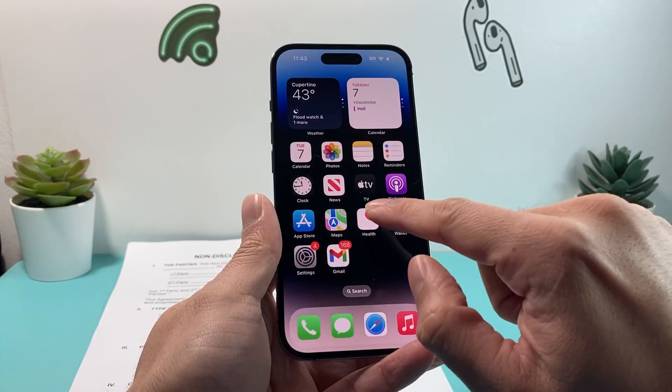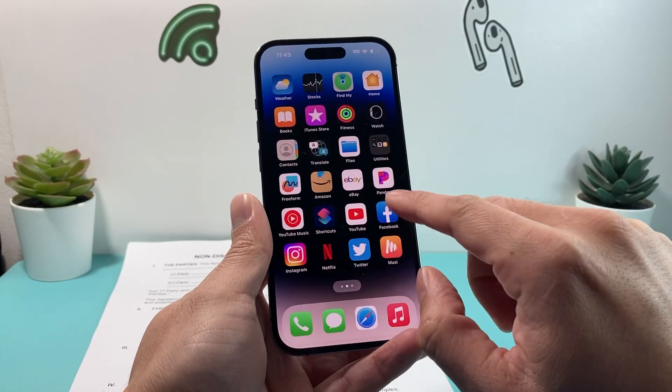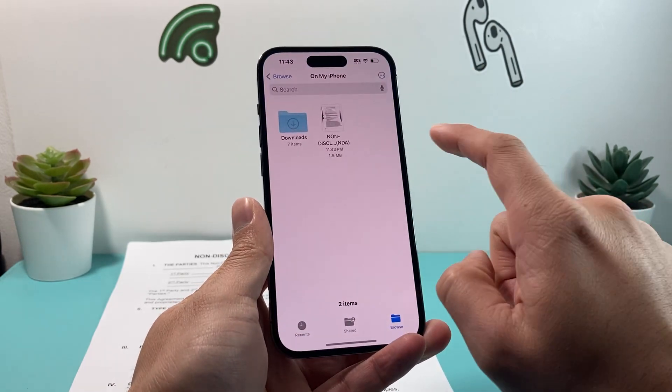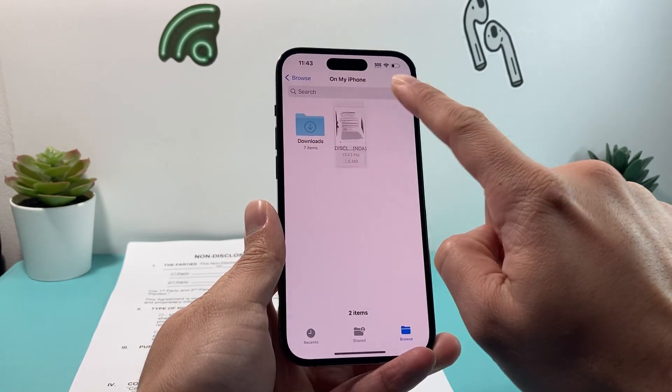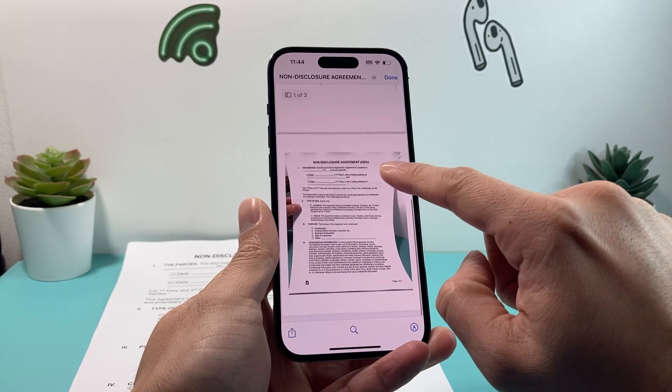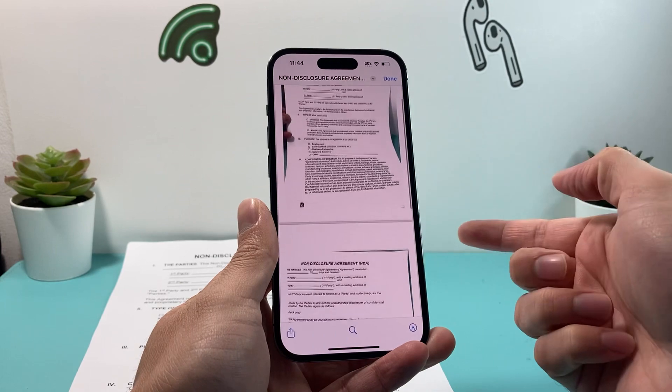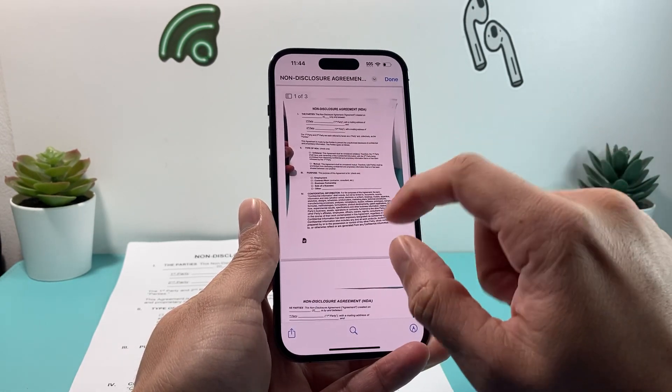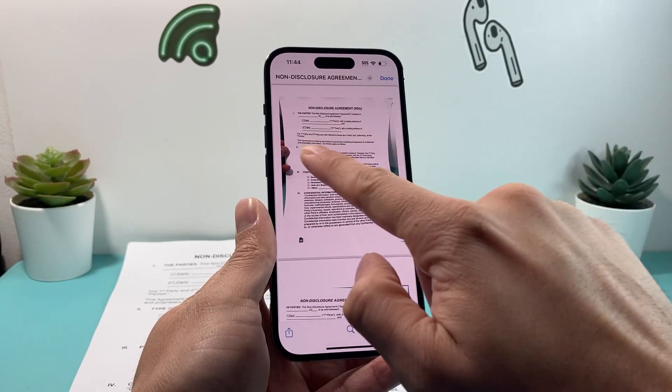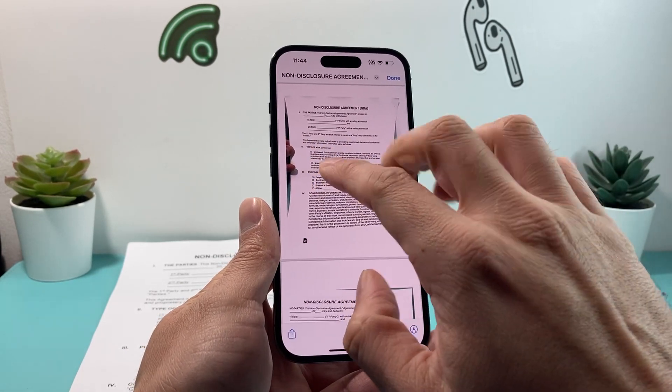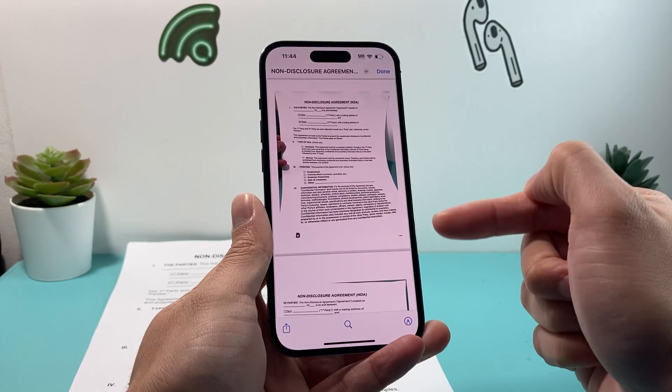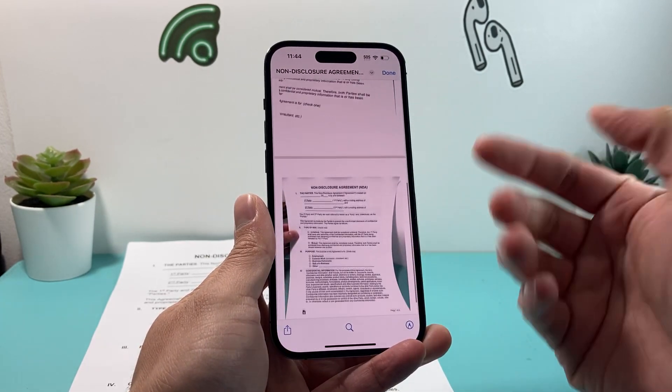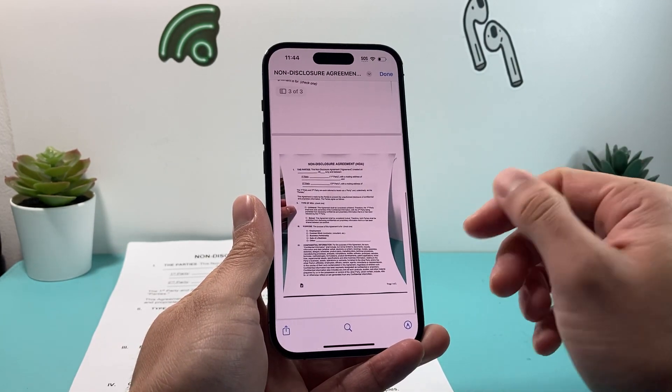And then you'll navigate to your Files app. As you can see here, this one that we created automatically created a PDF for us. Of course, when you take the picture, you can crop things out like my finger here. You can crop those out to make it look nice and clean.